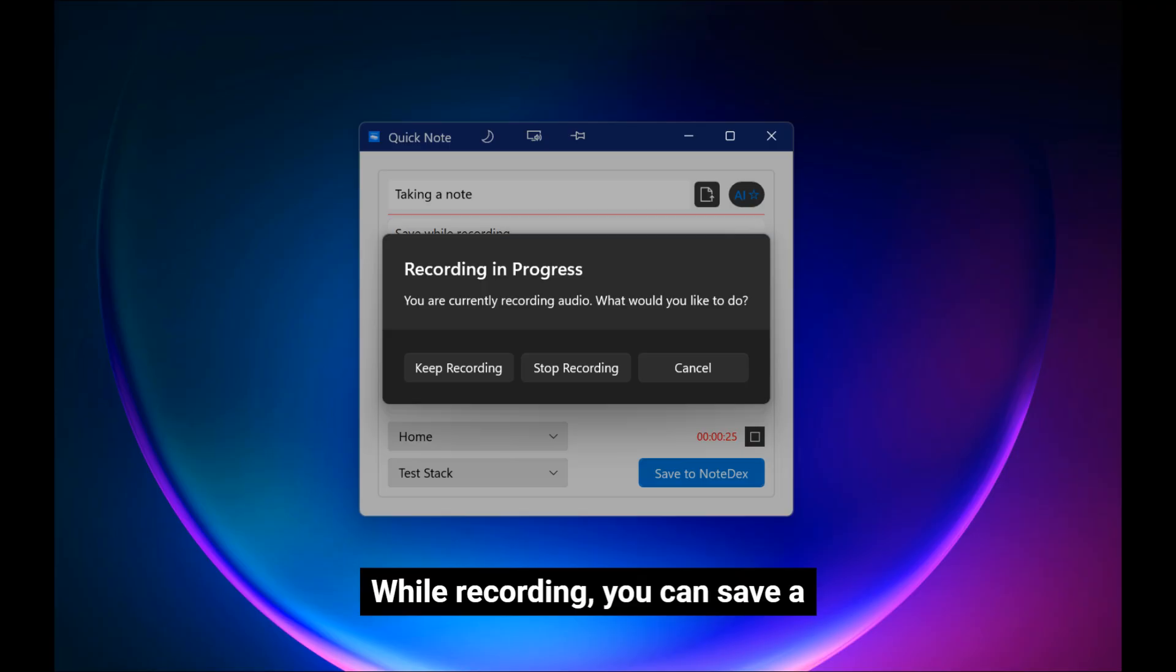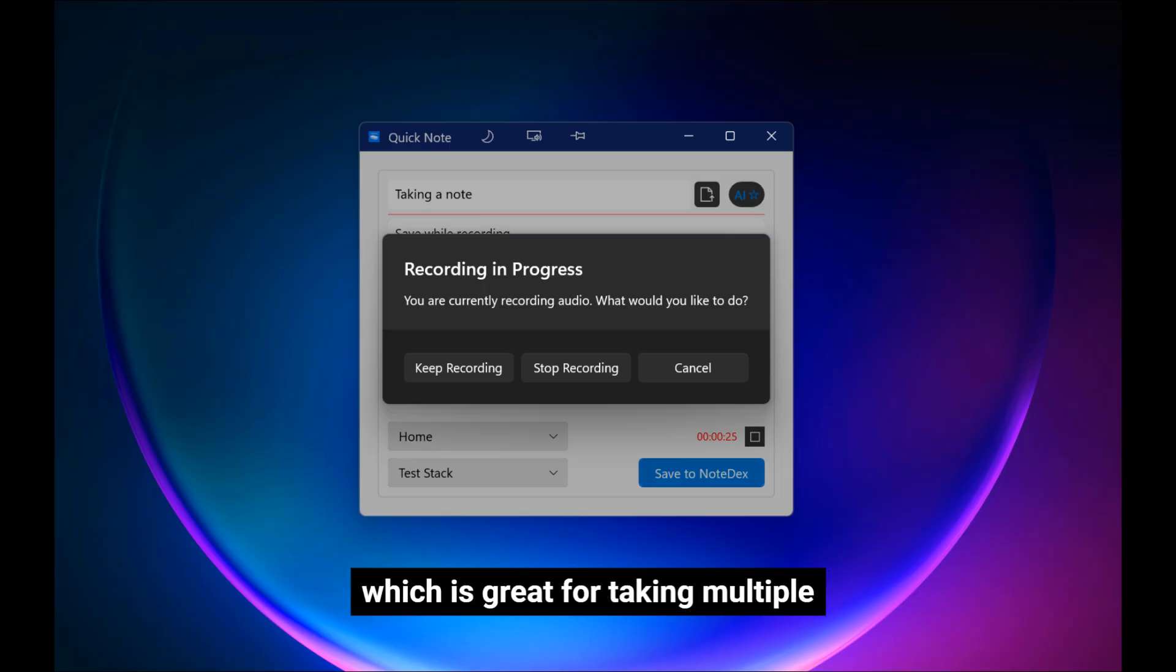While recording, you can save a note without stopping the recording, which is great for taking multiple notes during meetings or lectures.